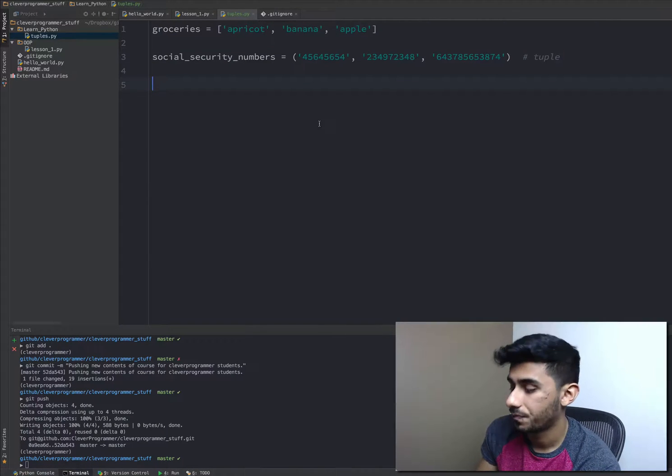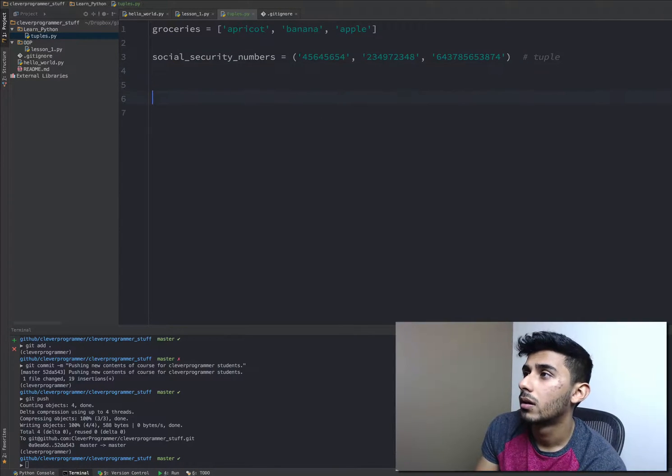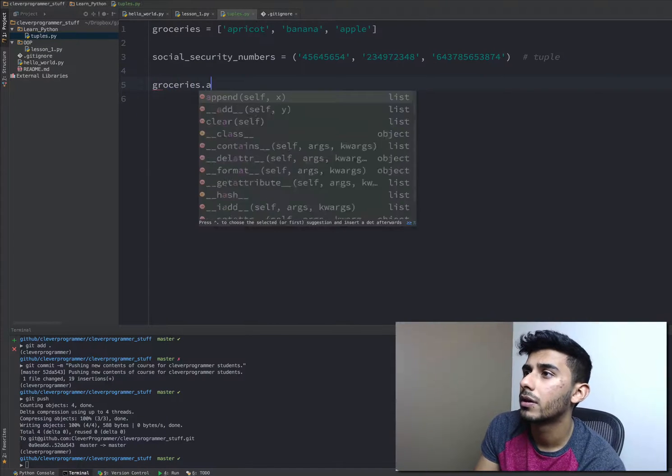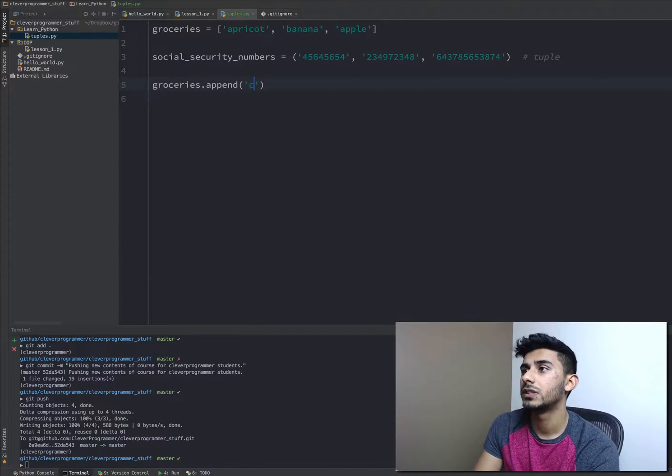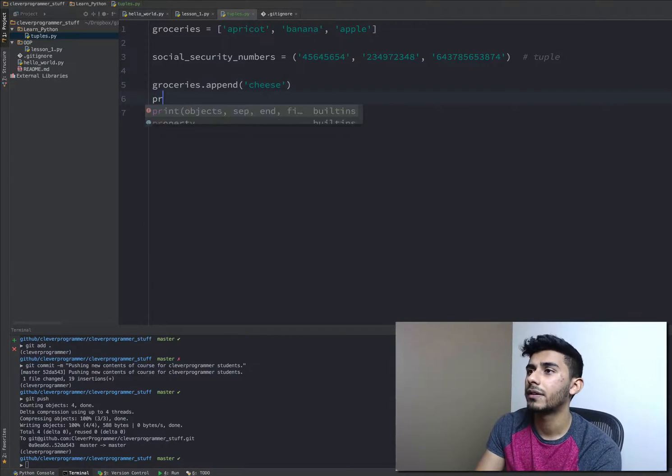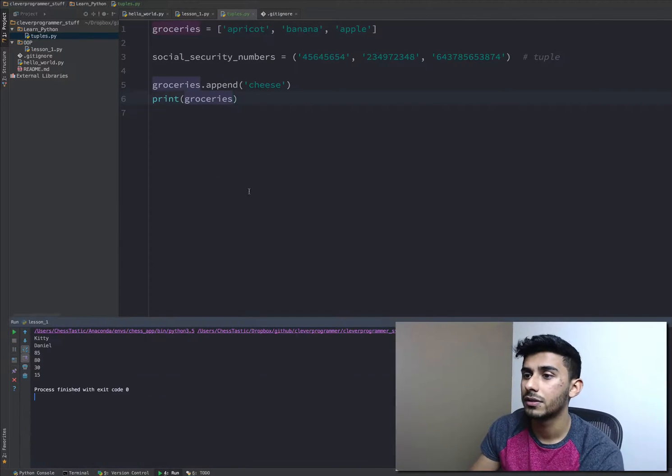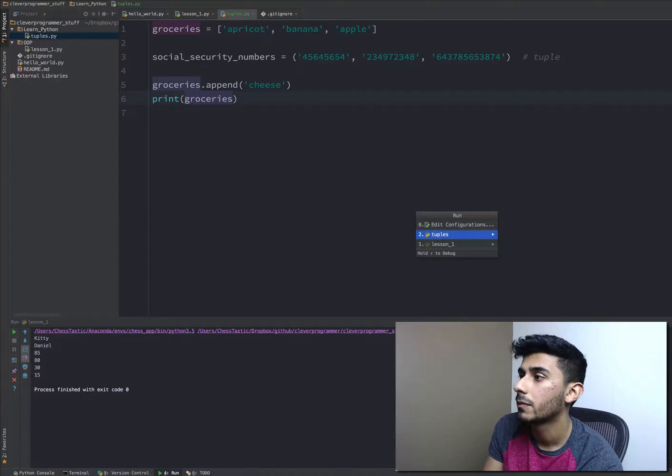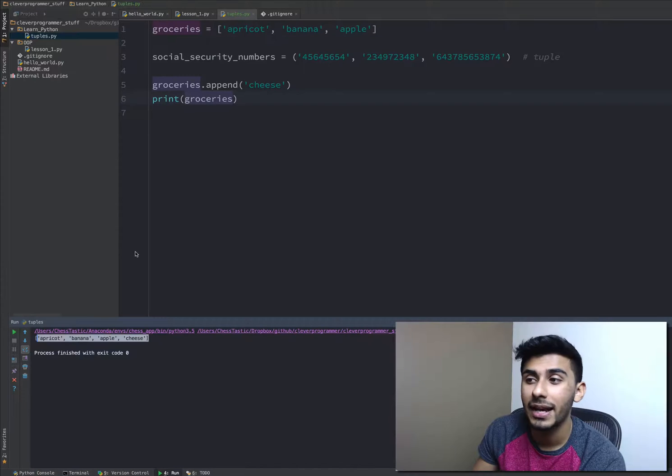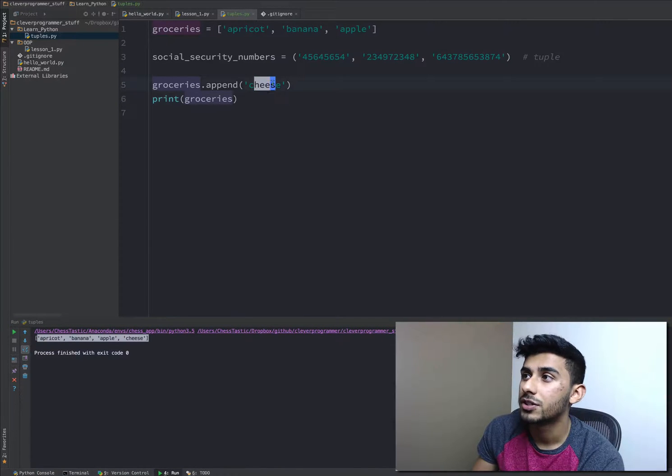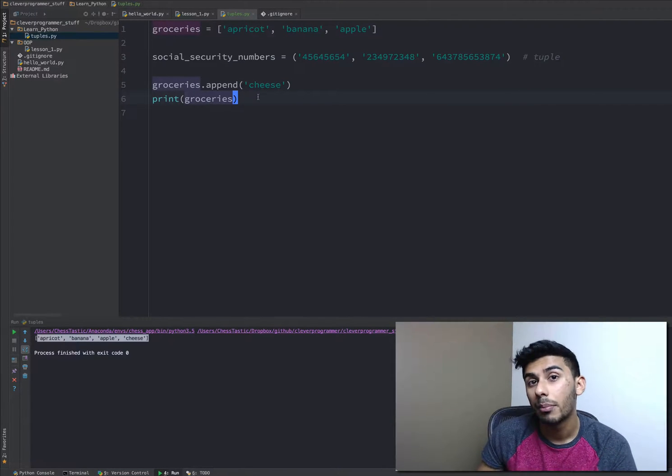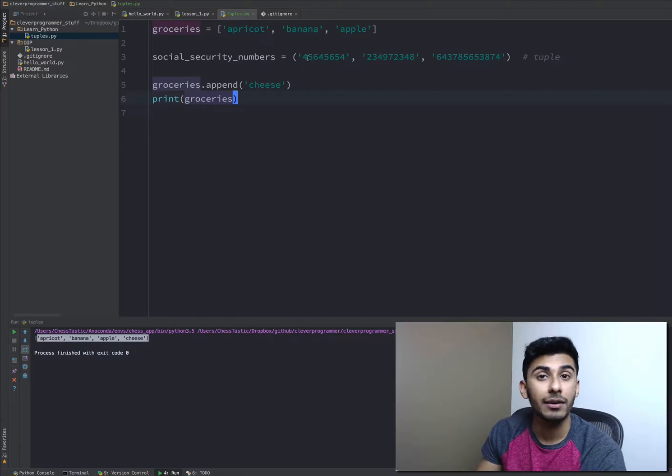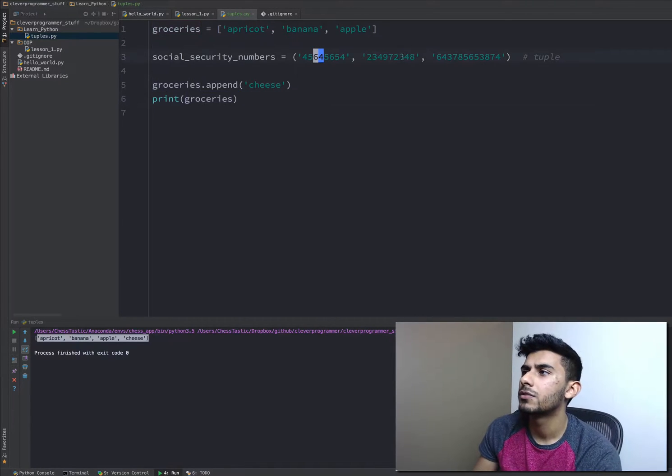Okay, groceries we can do dot append cheese. If I print out groceries here, you'll see the results right there. It says apricot, banana, apple, and cheese because I just added cheese to it. And it shows that you don't have a method like dot append for tuples, so you can't do that for them. This was just a very basic example of this.